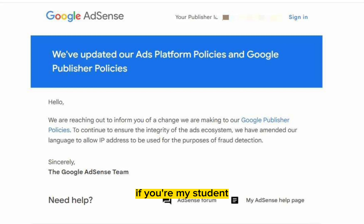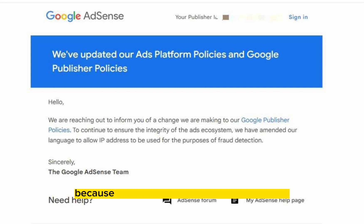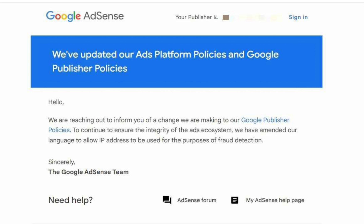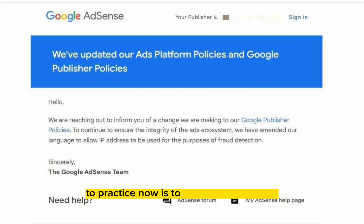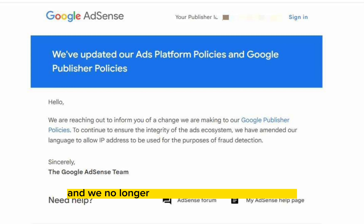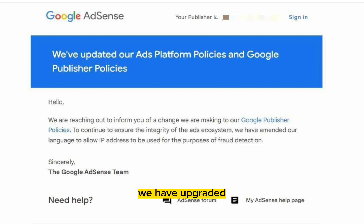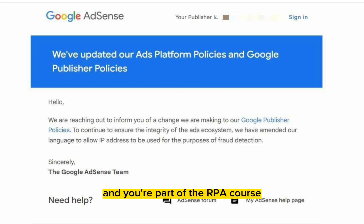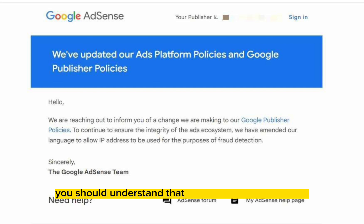First things first, if you're my student, you should not be worried because part of the things that I have evolved to practice now is to stay one step ahead, and we no longer use VPNs and all that anymore. We have upgraded. And if you're a student who are part of the RPA course, you should understand that we have evolved past this.